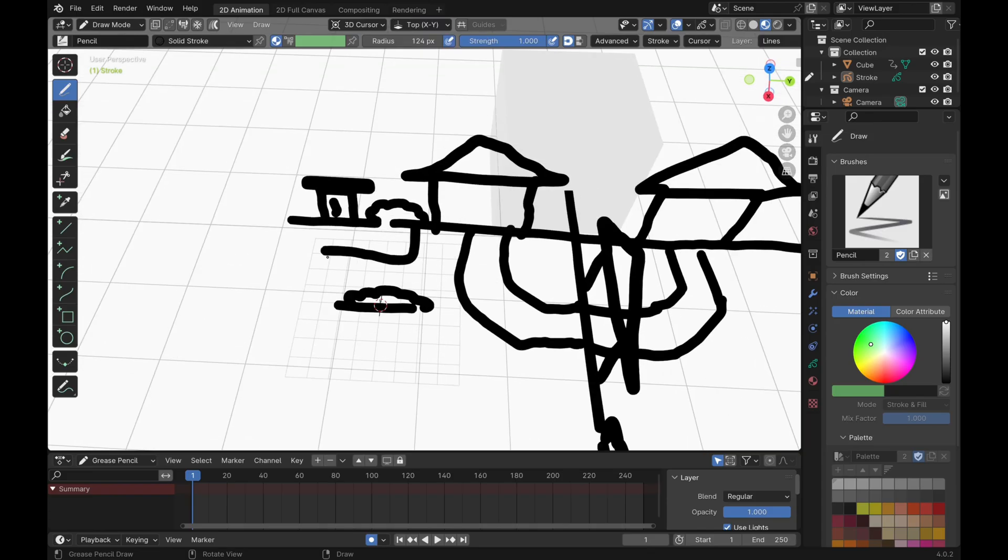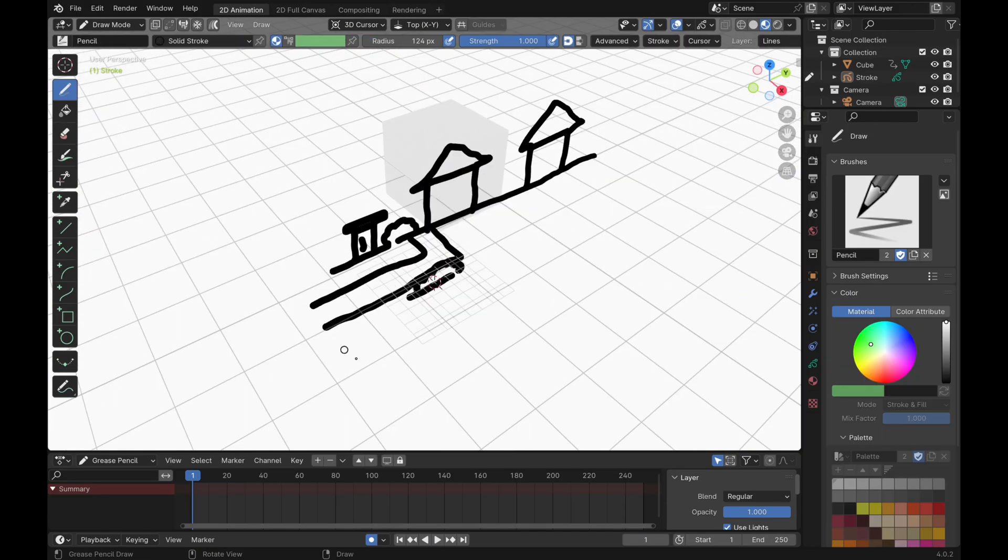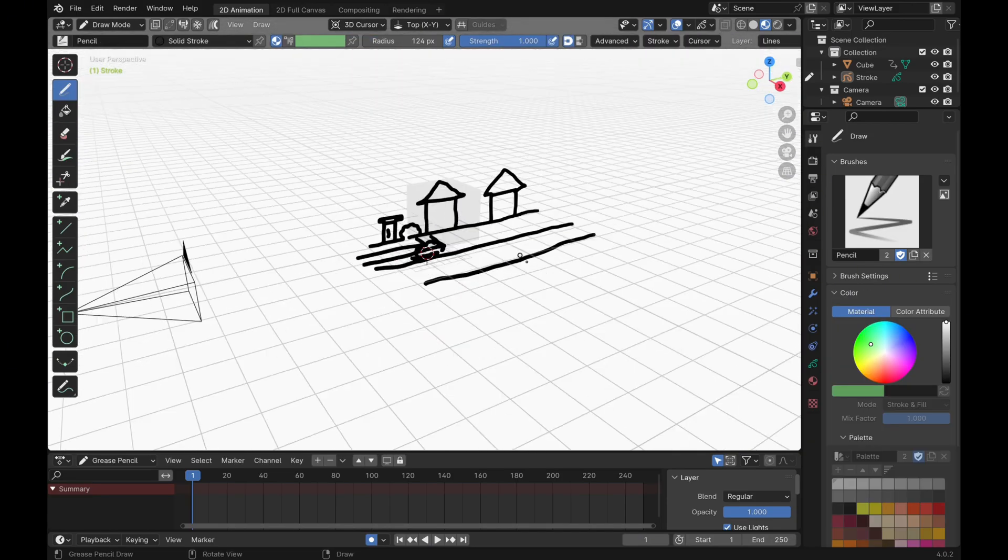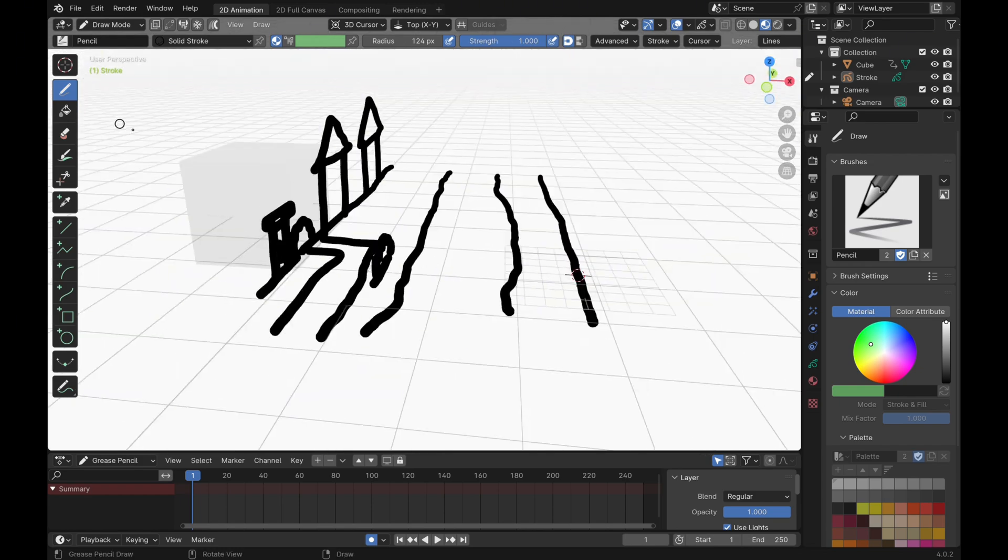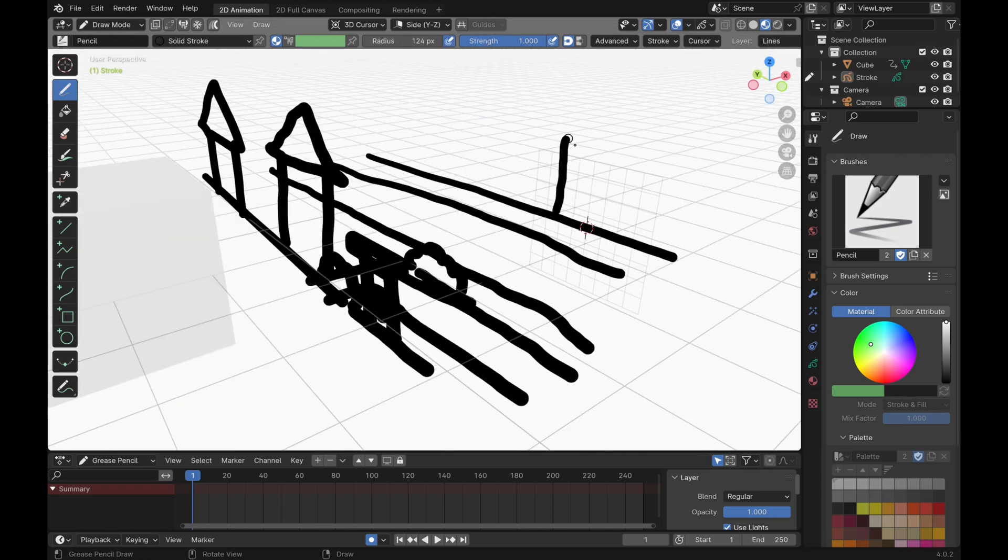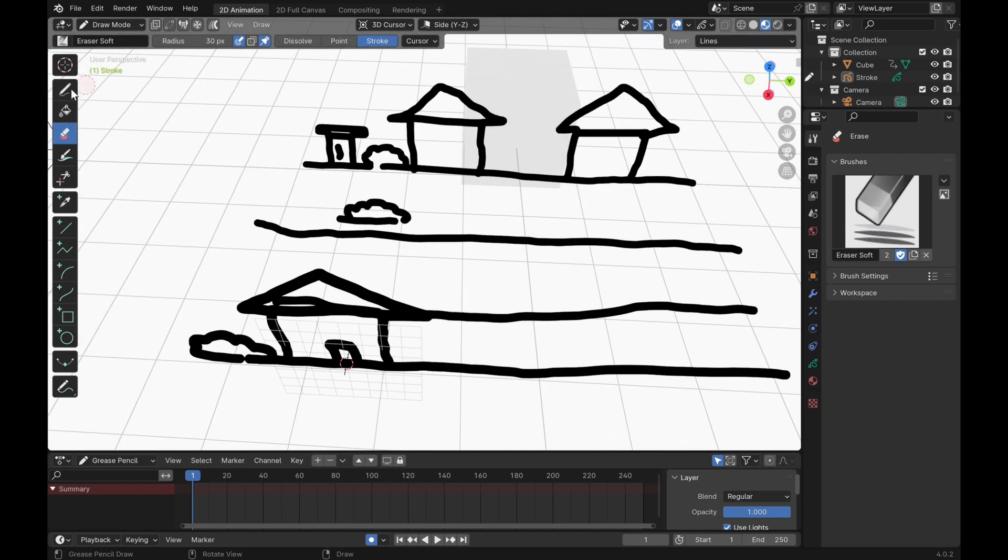As you can see, you can already do a lot with these few tips I've told you. This is basically how most grease pencil objects are drawn.